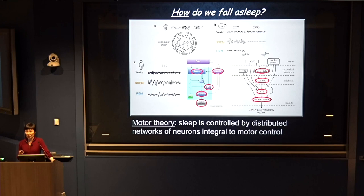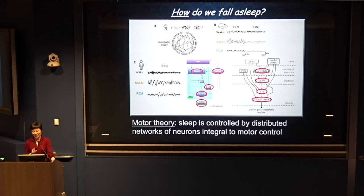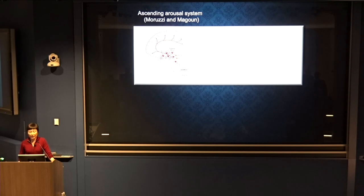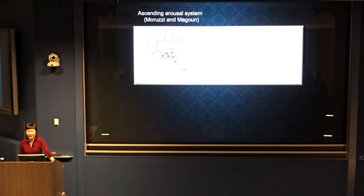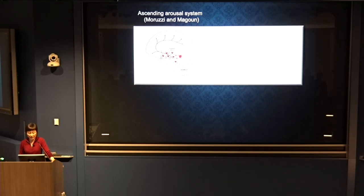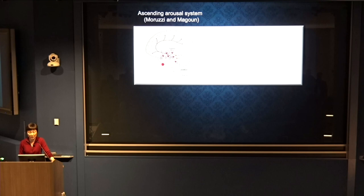Pioneered by Maruzzi and Magoon who discovered the ascending arousal system, we know a lot about the neurons that wake us up. These include many monoamine neurons: noradrenergic neurons in locus coeruleus, dopaminergic neurons, serotonin neurons, and histaminergic neurons. Also some cholinergic neurons, some peptidergic neurons like the orexin neurons.